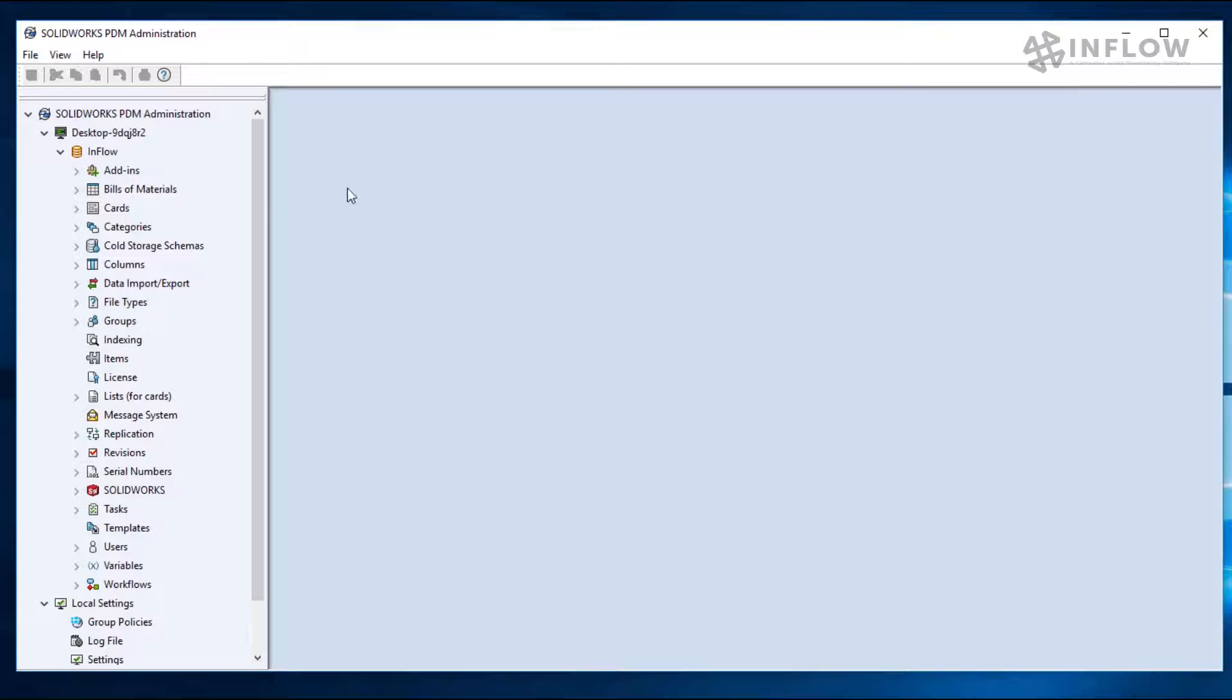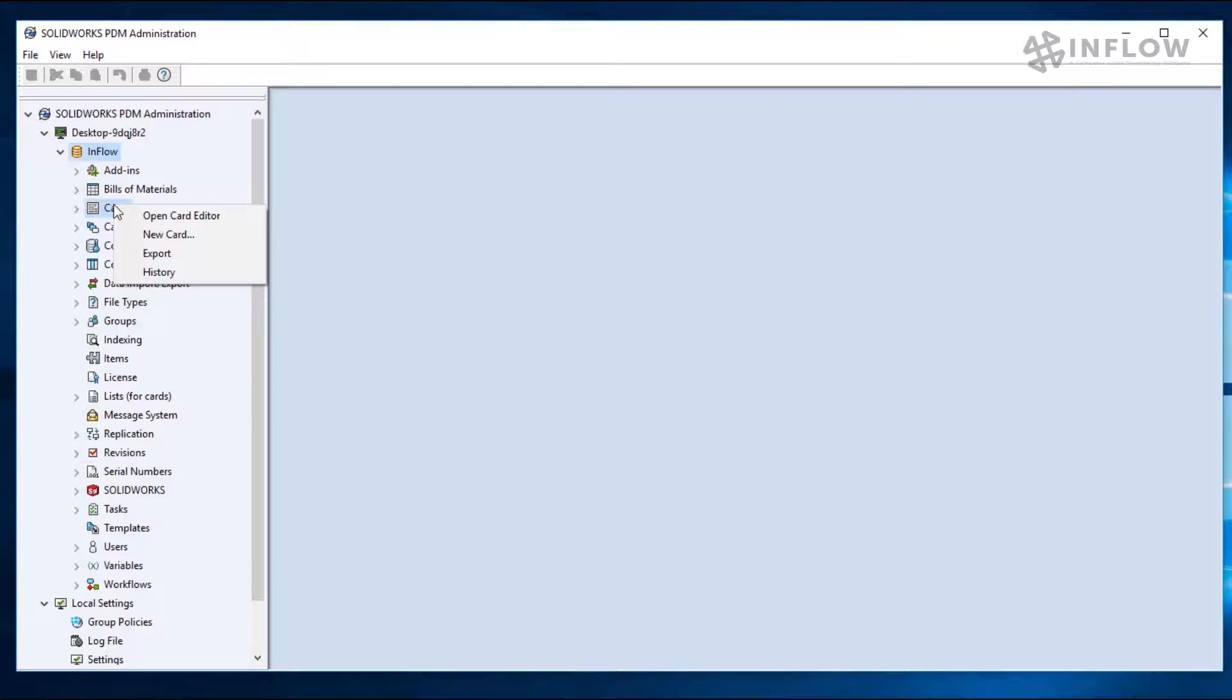We're going to start by right-clicking on the cards node in the administration tool. Notice now that I have a couple different options. I can open the card editor, where I can create new cards or edit existing ones. I can just choose to create a new card. I can also export cards to be used in other vaults, and I can look at card history, where I would see any cards that have been created or who has edited them.